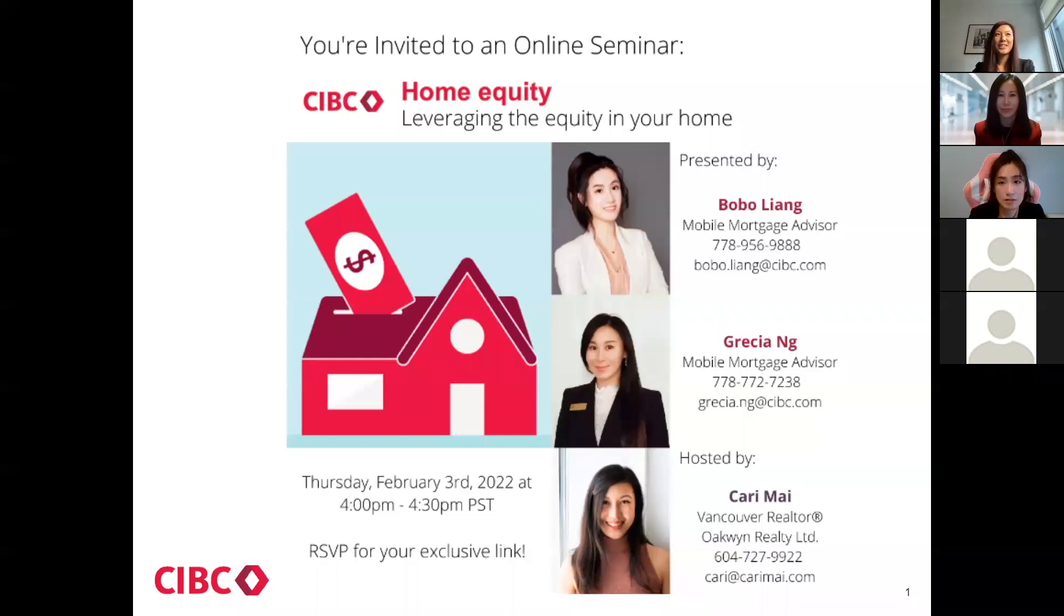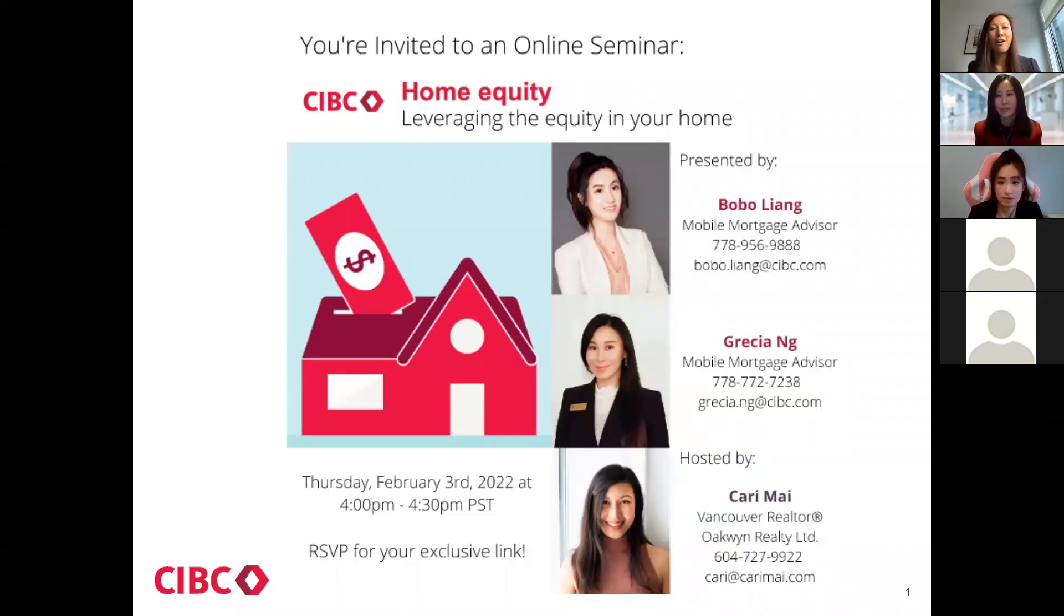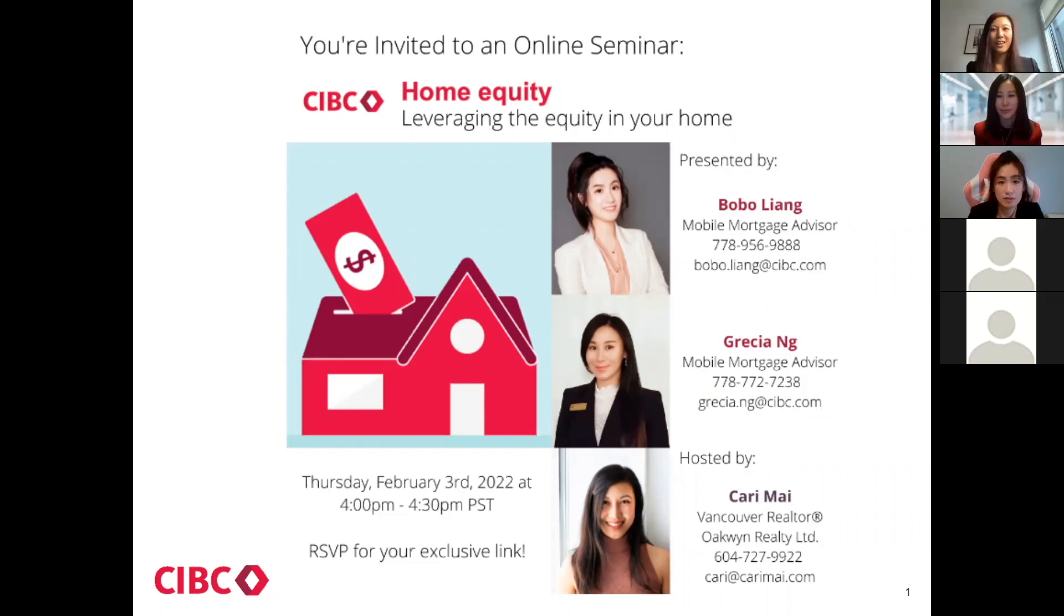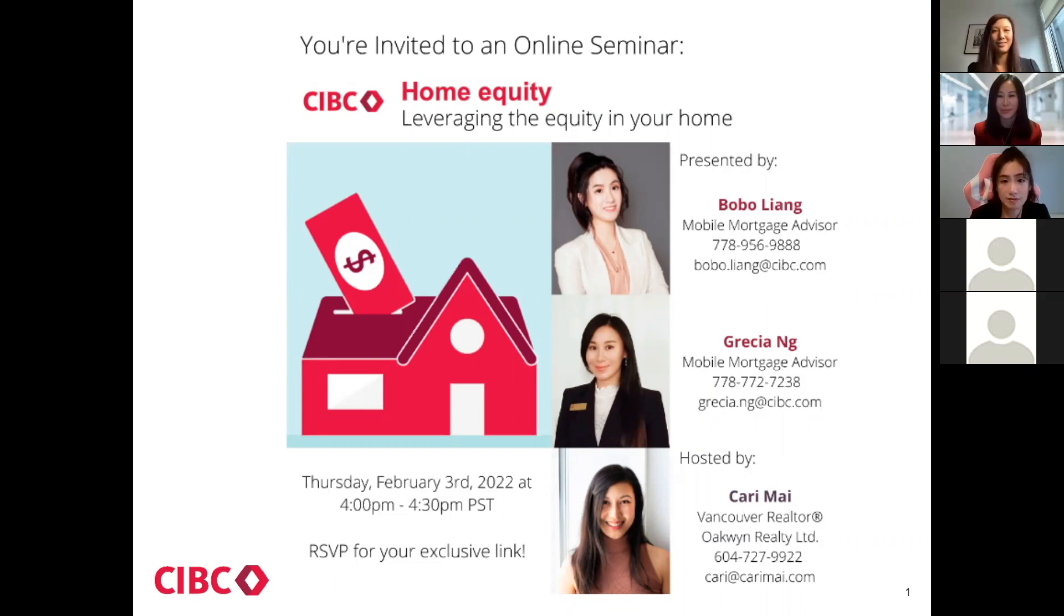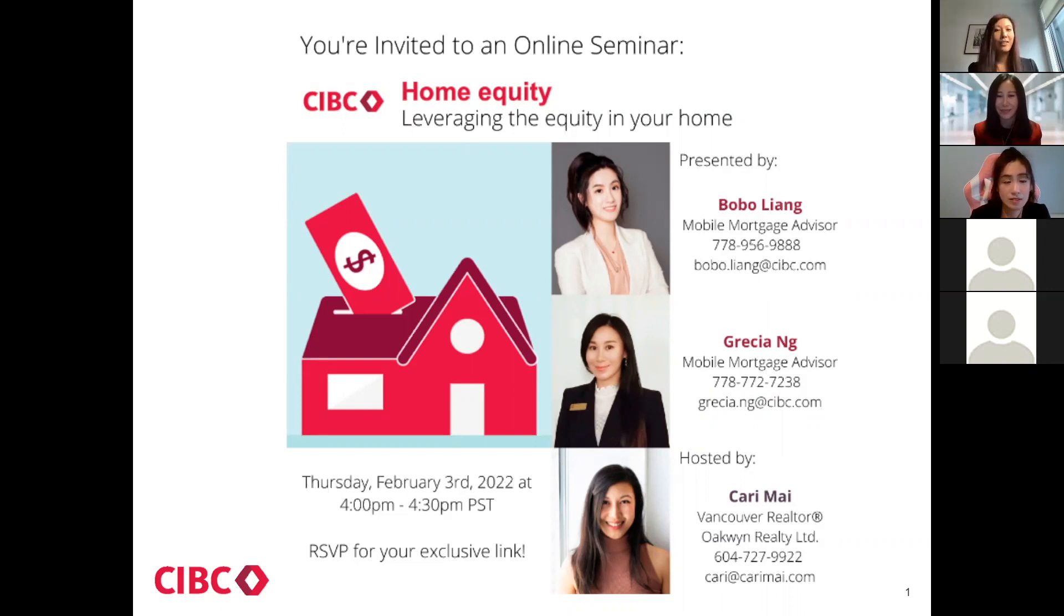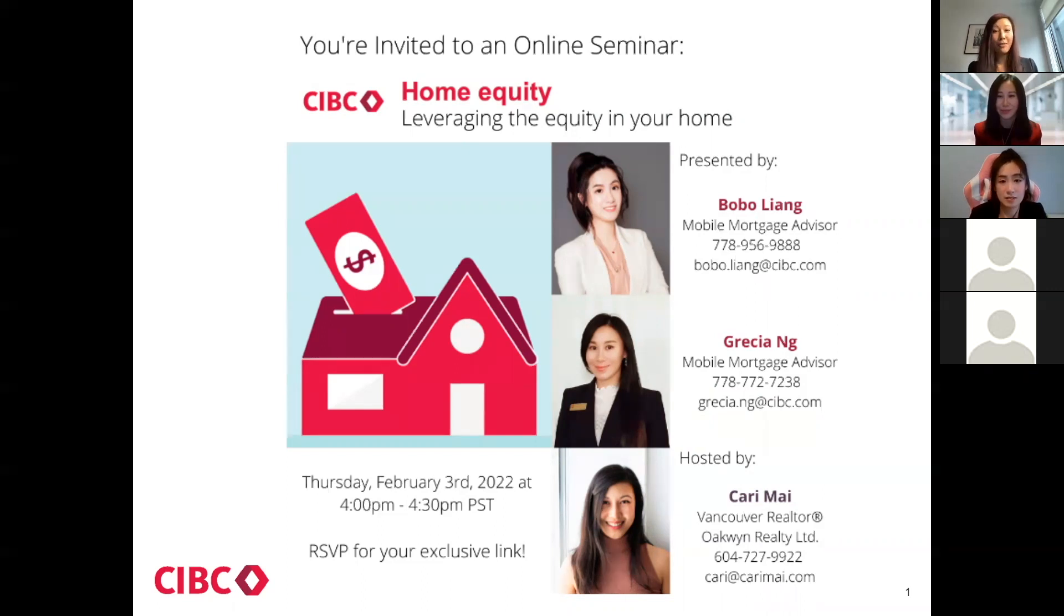Oftentimes my clients reach out to me and they think, I have to pay monthly payments on my home for the next 25 or 30 years and all these payments go into a big black hole. Well, Grisha and Bobo here today from CIBC, they are mobile mortgage advisors and they will be explaining to you how this big black hole could actually work in your favor. So without further ado, I'll let the experts explain what home equity is and how you can leverage it for your own benefit. Ladies, take it away.